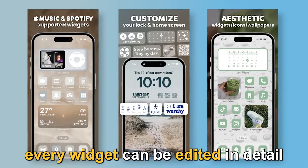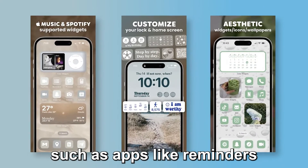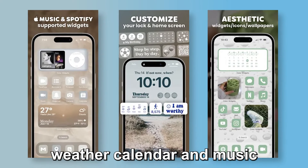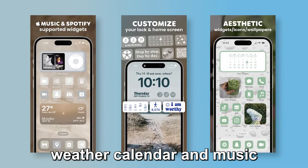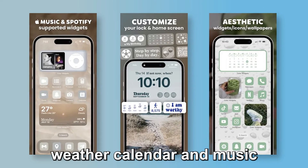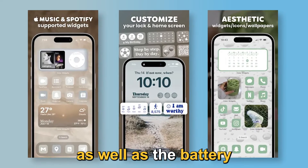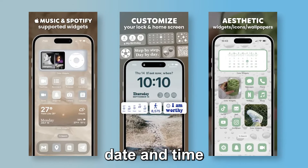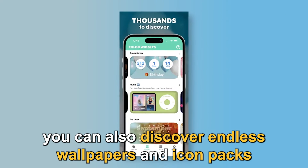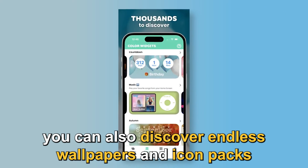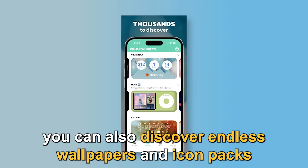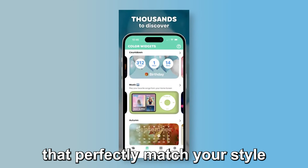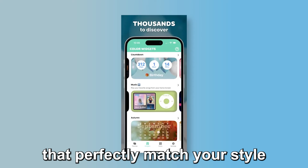Every widget can be edited in detail, such as apps like Reminders, Weather, Calendar, and Music, as well as the Battery, Date, and Time. You can also discover endless wallpapers and icon packs that perfectly match your style.